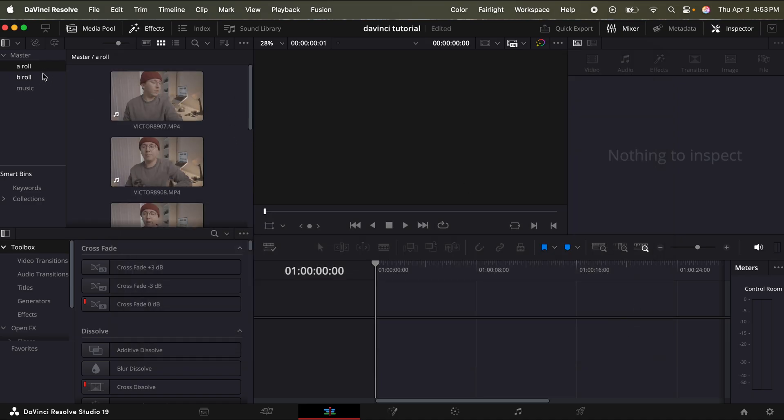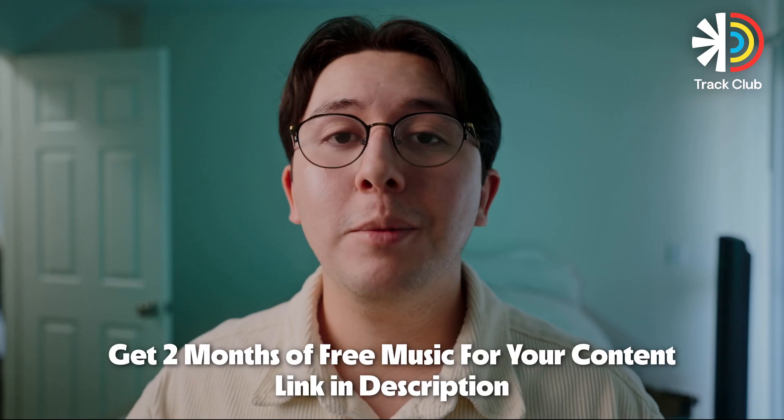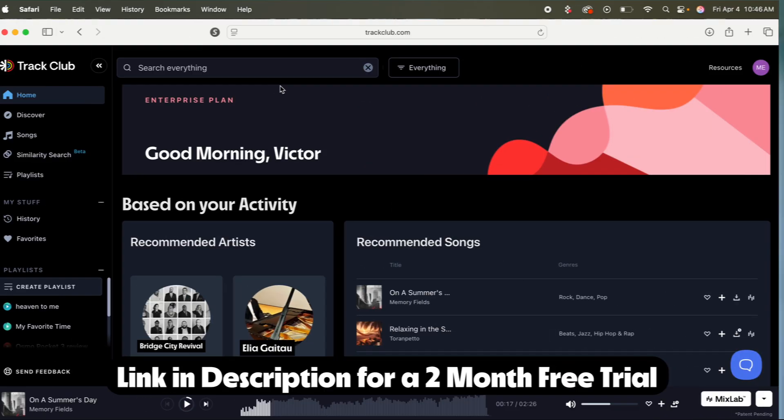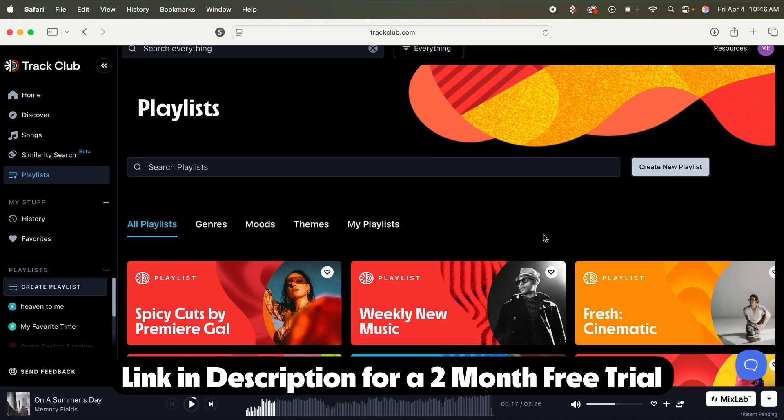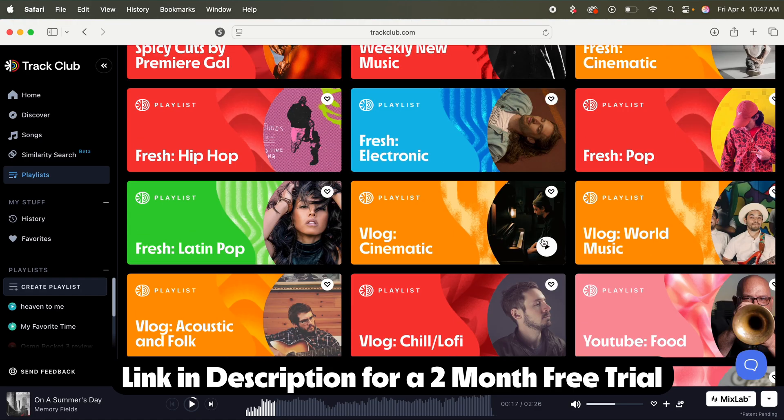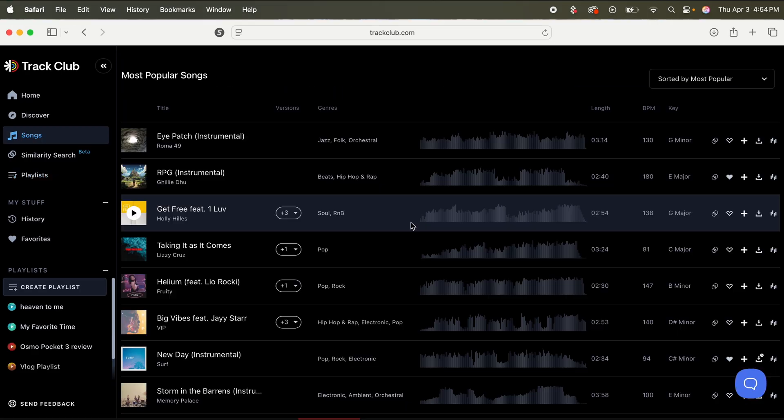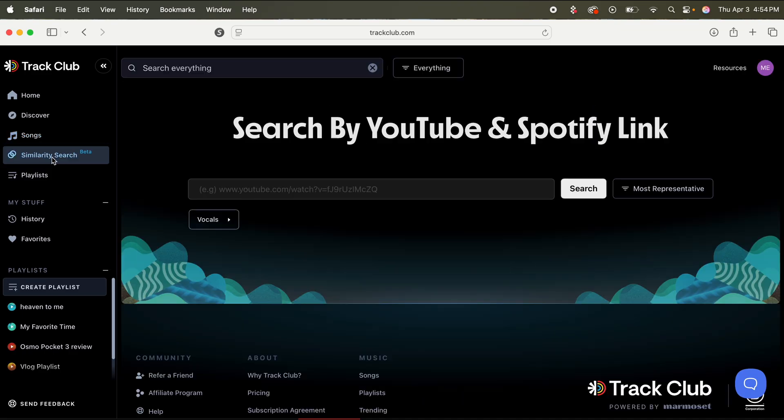So now that I got my A roll and my B roll footage imported, I want to import some music. Now when it comes to finding music for my projects, I love using Trek Club, which is an amazing music licensing platform for filmmakers and creators. And one of my personal favorite ways to find music is through similarity search.